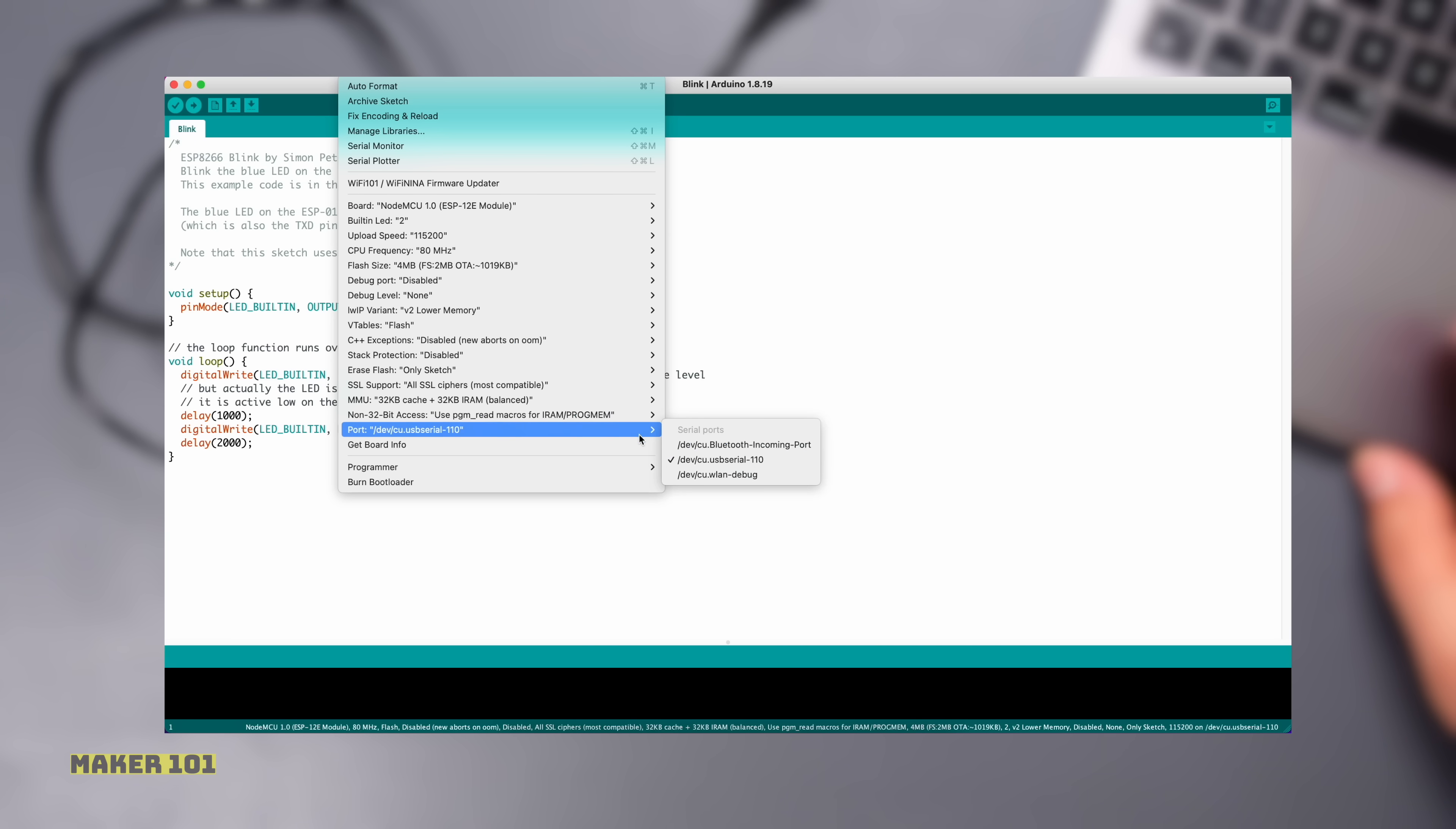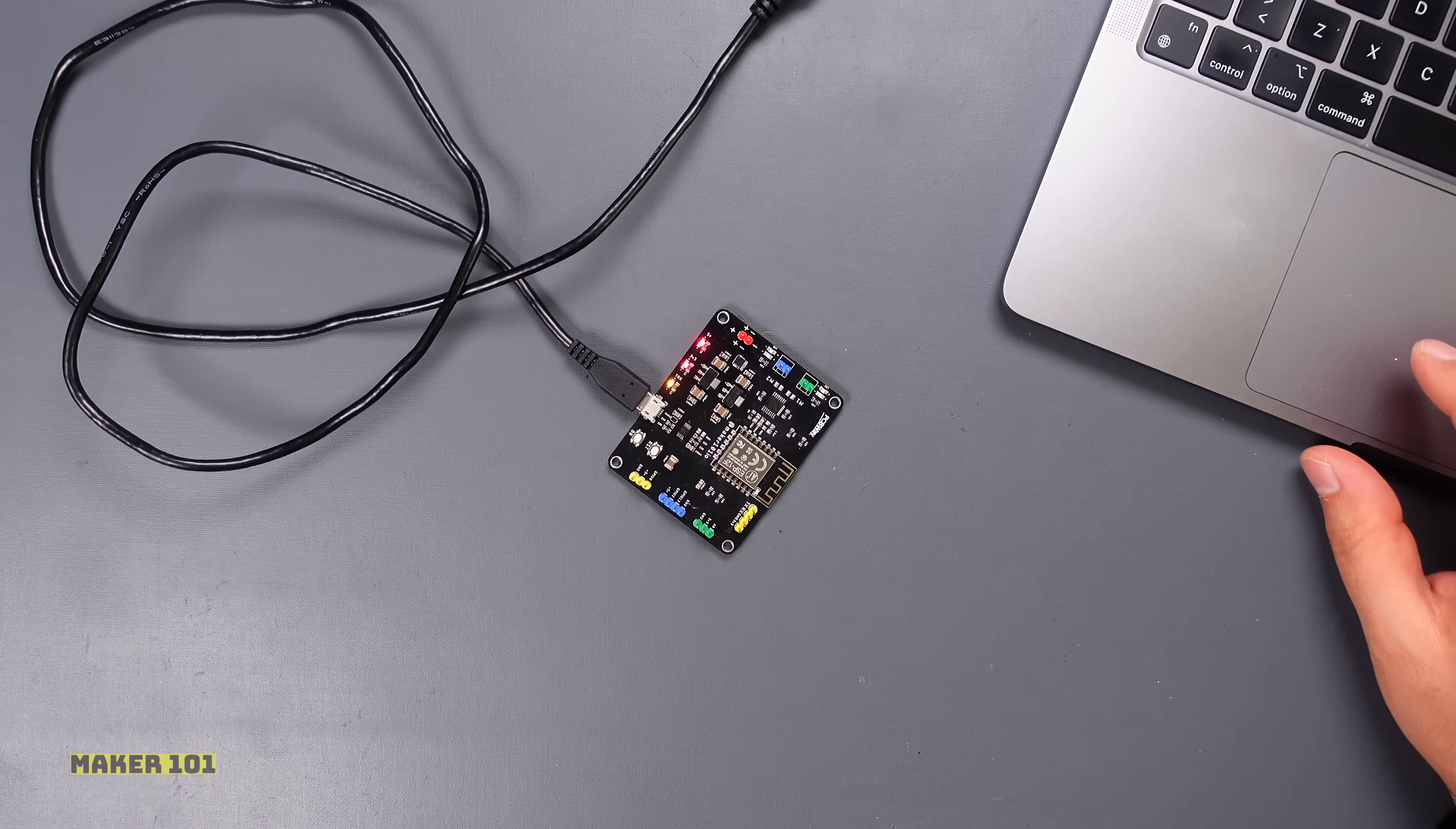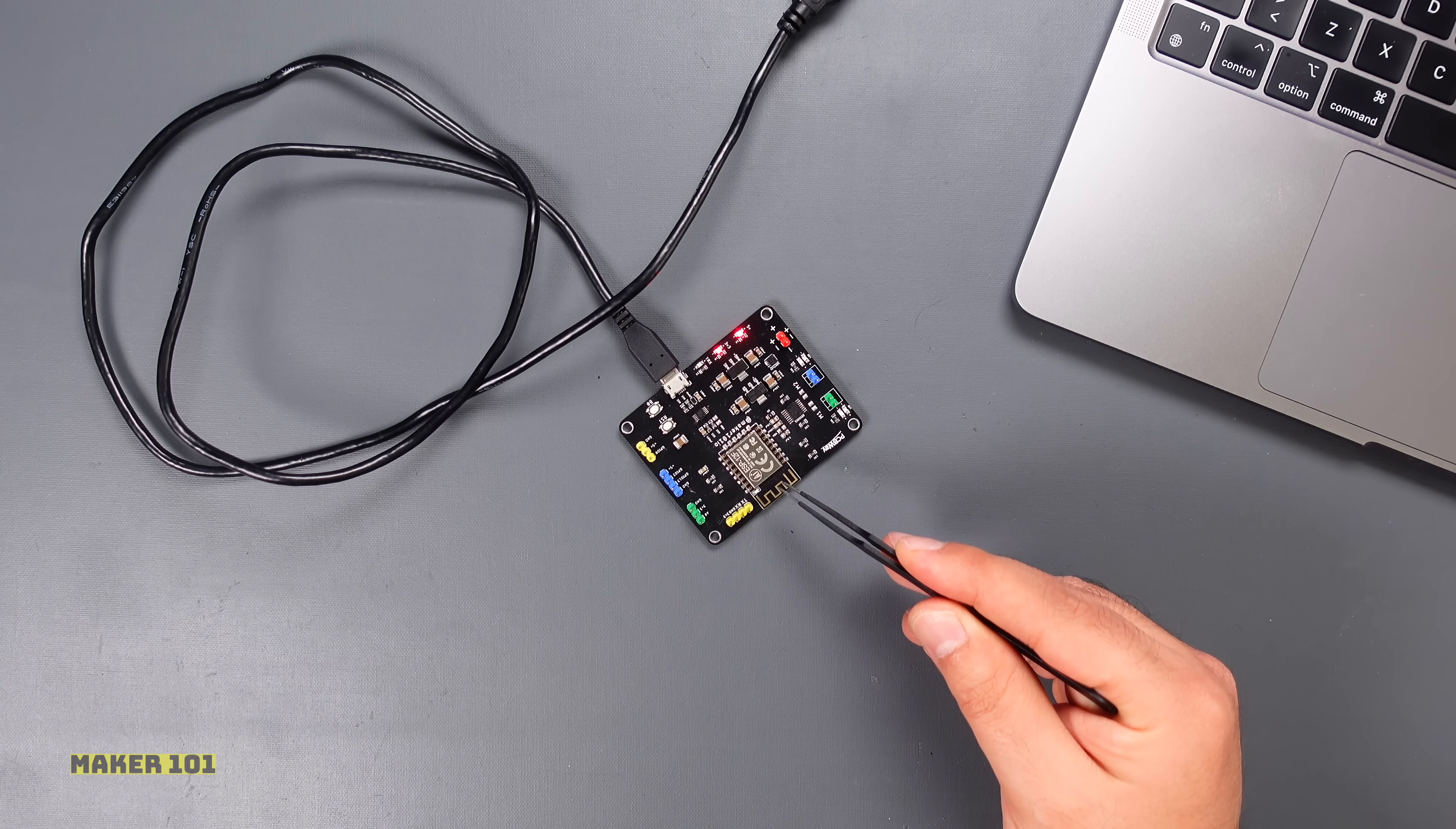Then select the board and port and press upload. When you see the connecting message, press the reset and boot buttons at the same time, then release the reset and then the boot button respectively. The code will upload in a few seconds. As you can see, the board is communicating and executing the code without any problems.